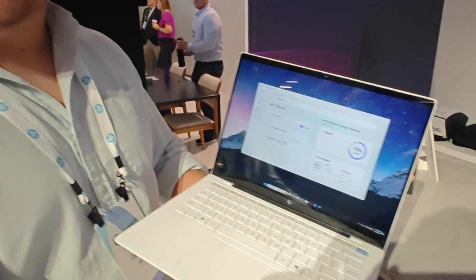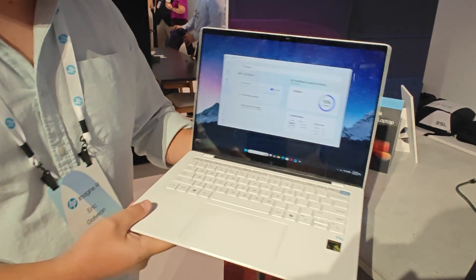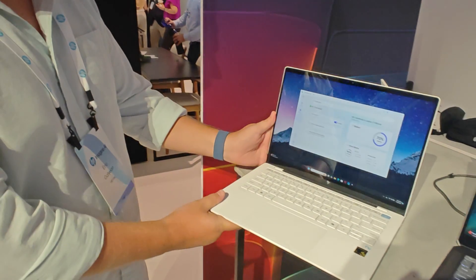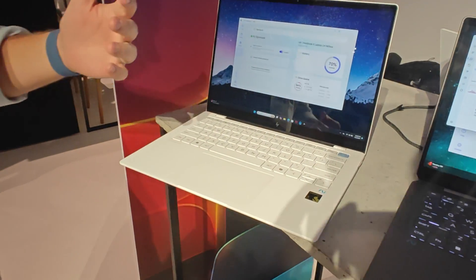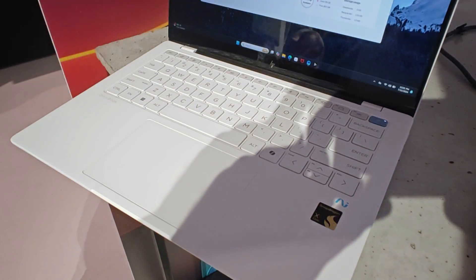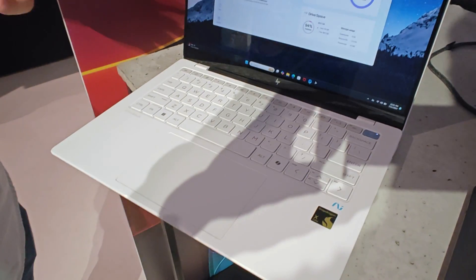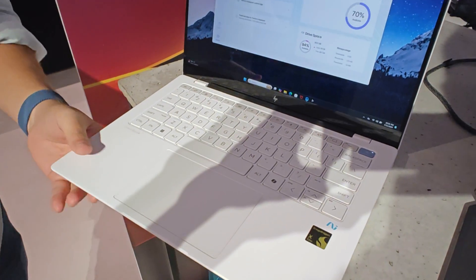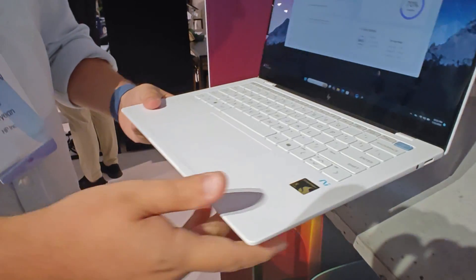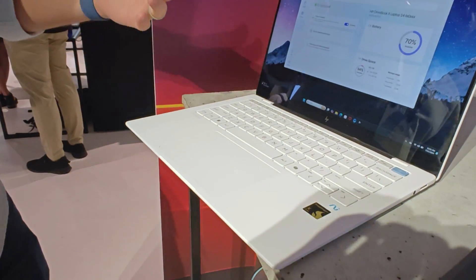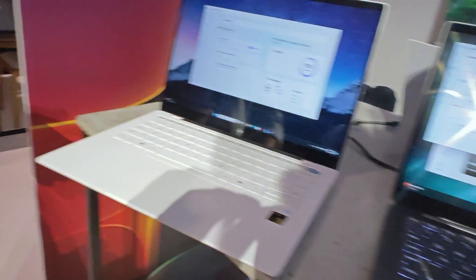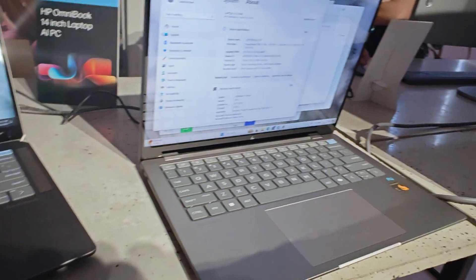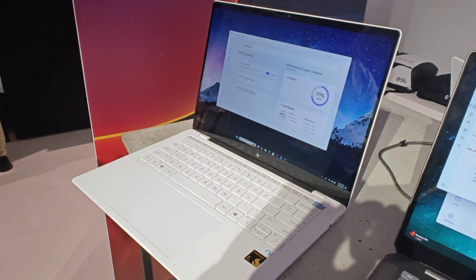this is the HP Omnibook X. So this is using the Snapdragon X Elite processor. It goes up to 40 times 2.2K IPS display. It is super thin. Yeah, it's nice. This comes in two colors. There is a meteor silver color and this white color that is really striking.